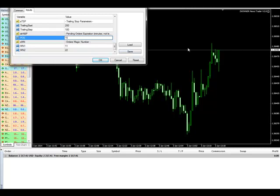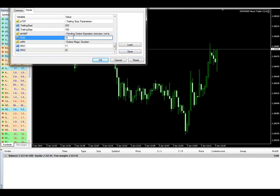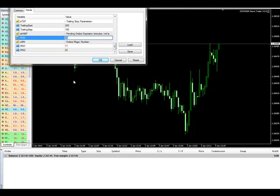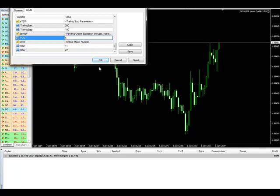I'm going to put in 5 minutes. So if my trade hasn't been executed within 5 minutes, I want them to be turned off.